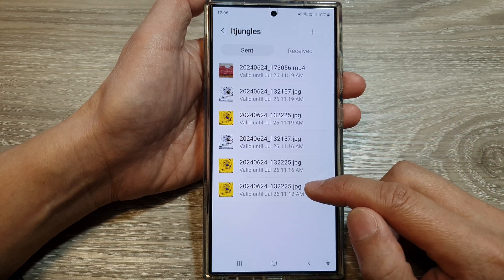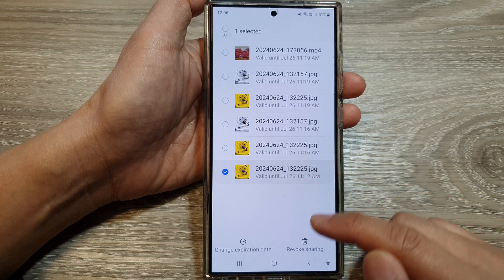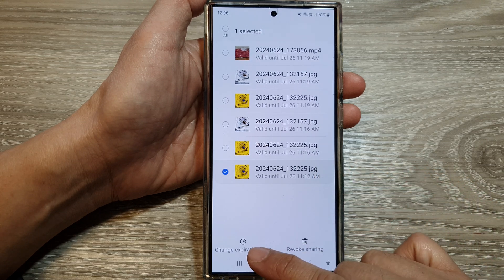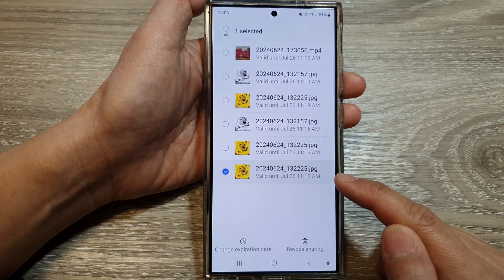If you wish, you can also choose to delete it, change the expiration date, or revoke sharing.